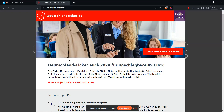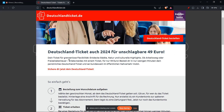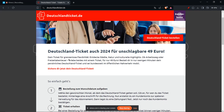To cancel your Deutschland ticket subscription on the DB Navigator app, follow these steps. The first one is to log in to the DB Navigator app. Make sure you're using the same account you used to purchase the Deutschland ticket.